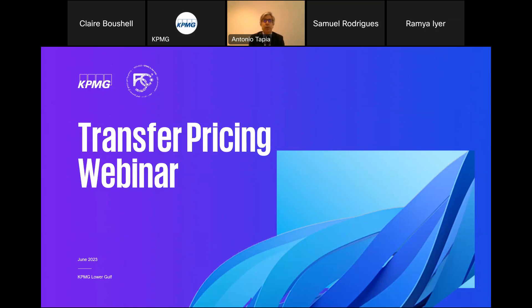The goal of the session is that we're going to go through key transfer pricing aspects, and the goal is to provide clarifications to all tax professionals from a UAE transfer pricing perspective. In the region or in the UAE, we can see different types of taxpayers. We have those taxpayers where the headquarter is based in the UAE with a lot of operations in the UAE and abroad. But also, there are a lot of inbound taxpayers that are based in the UAE and have operations in the UAE, and transfer pricing is equally important to those types of taxpayers.